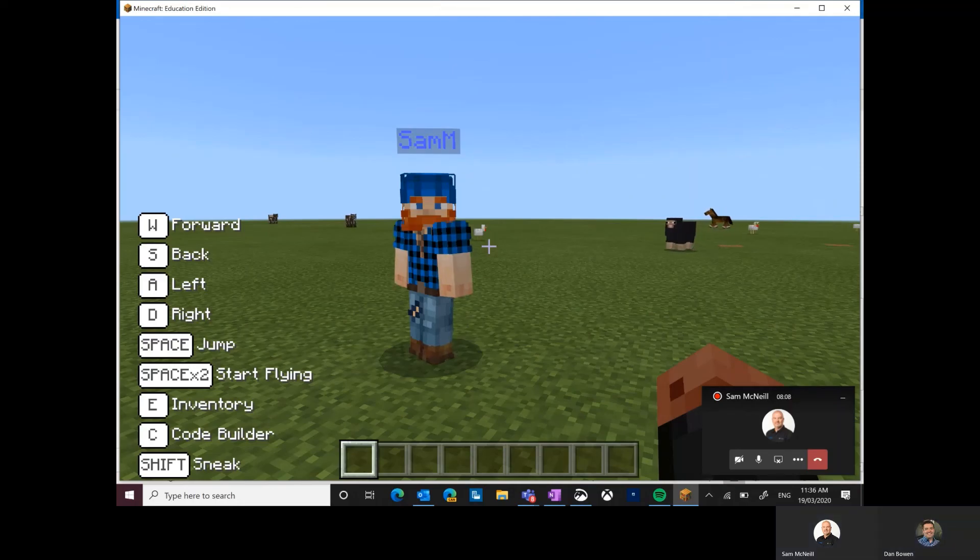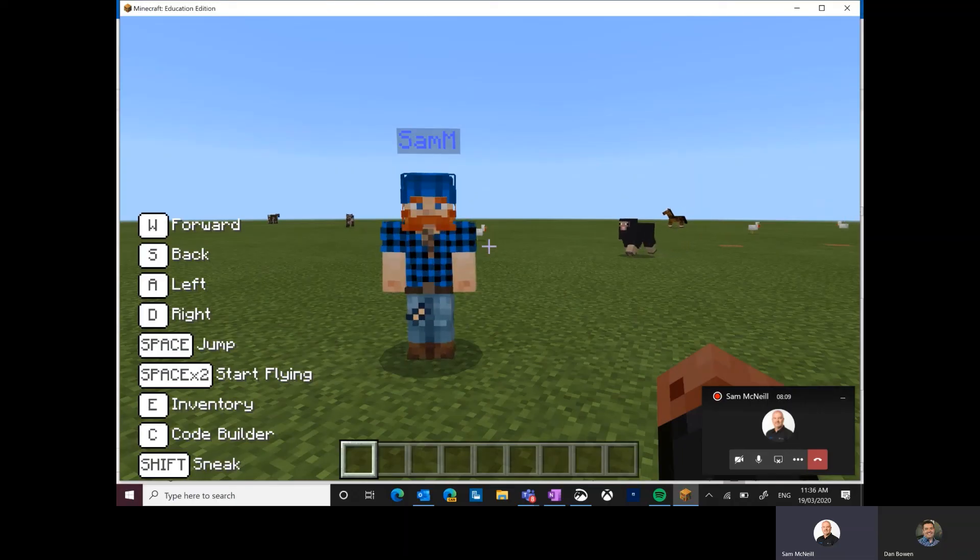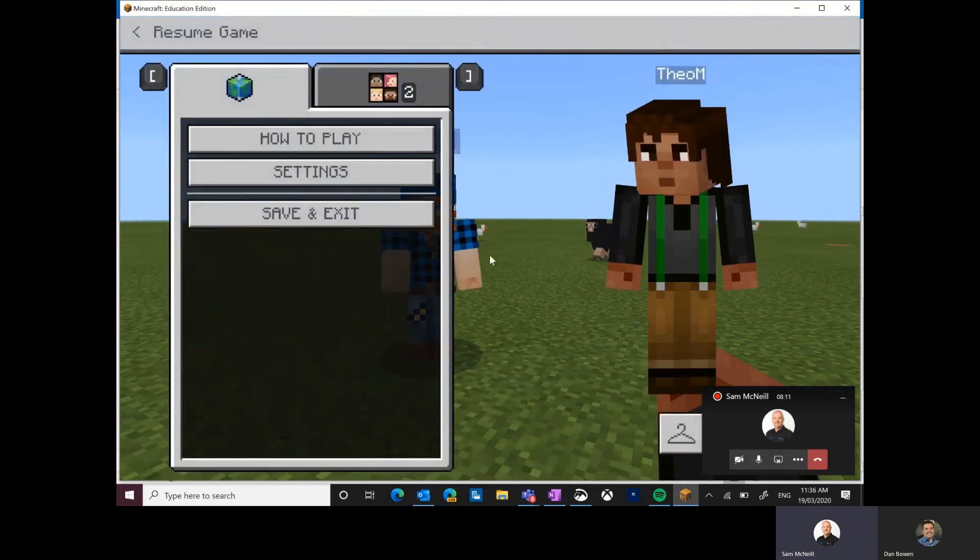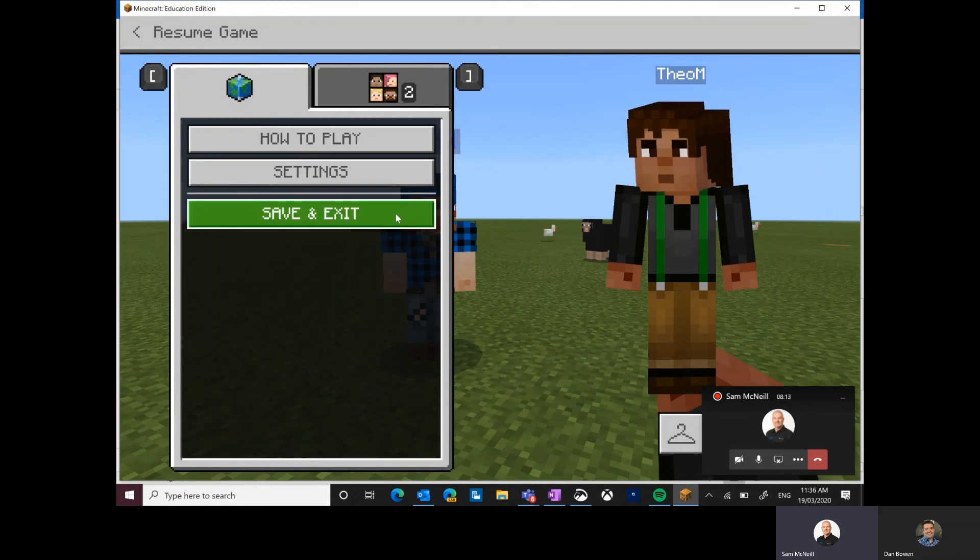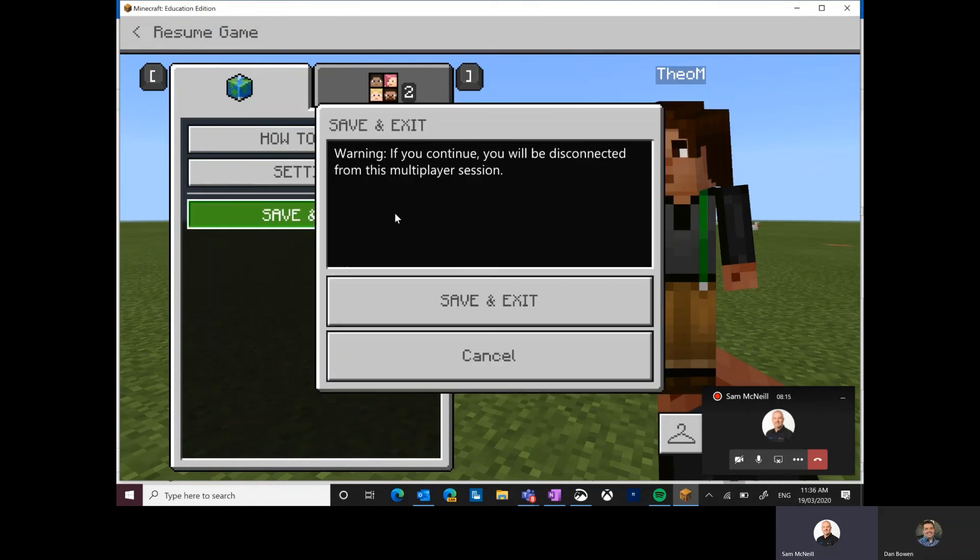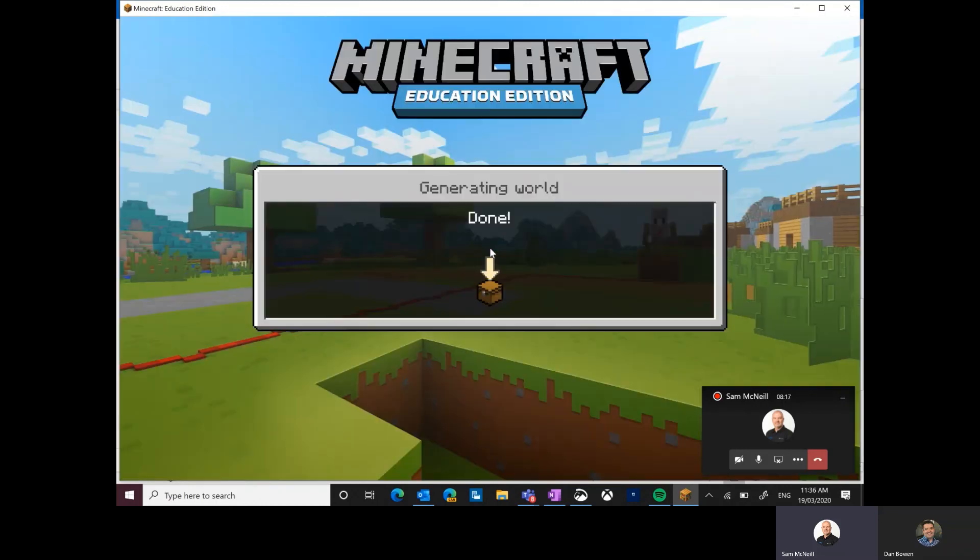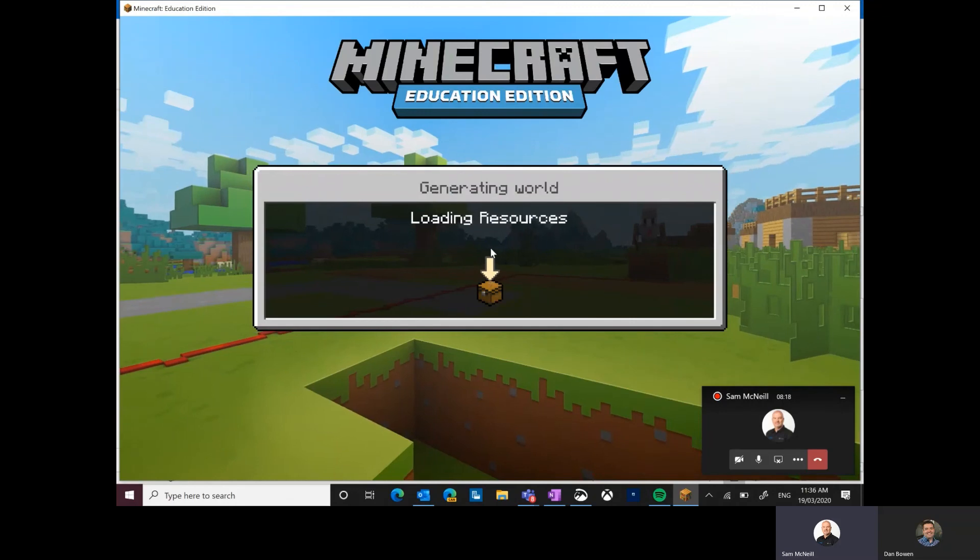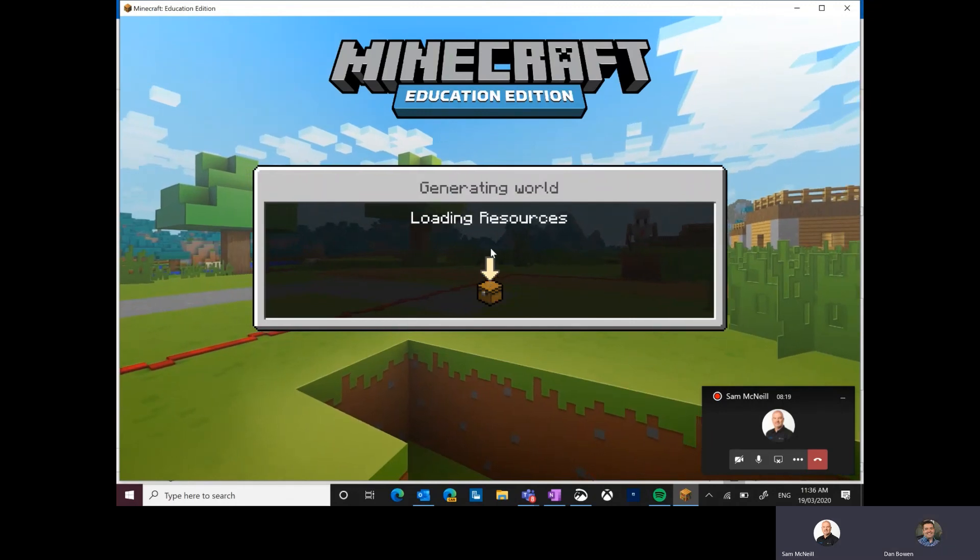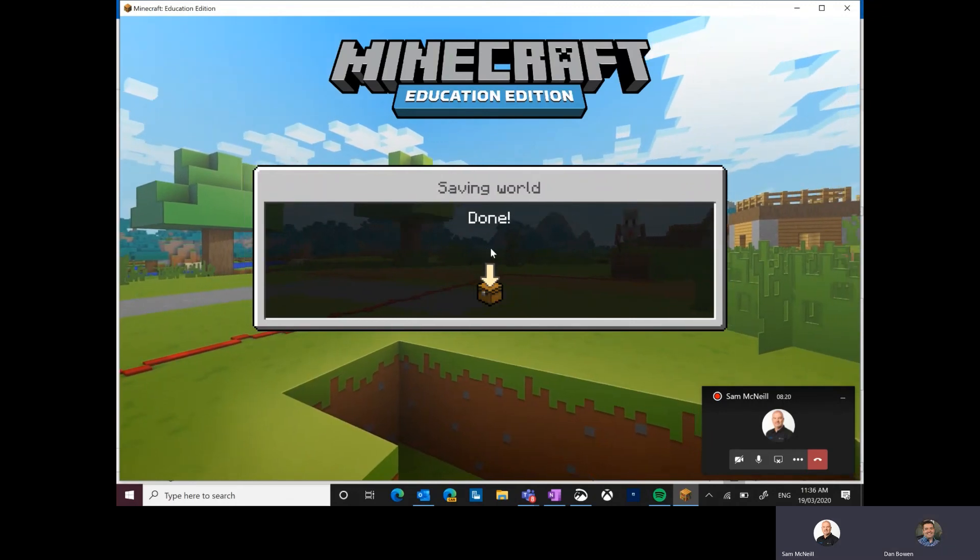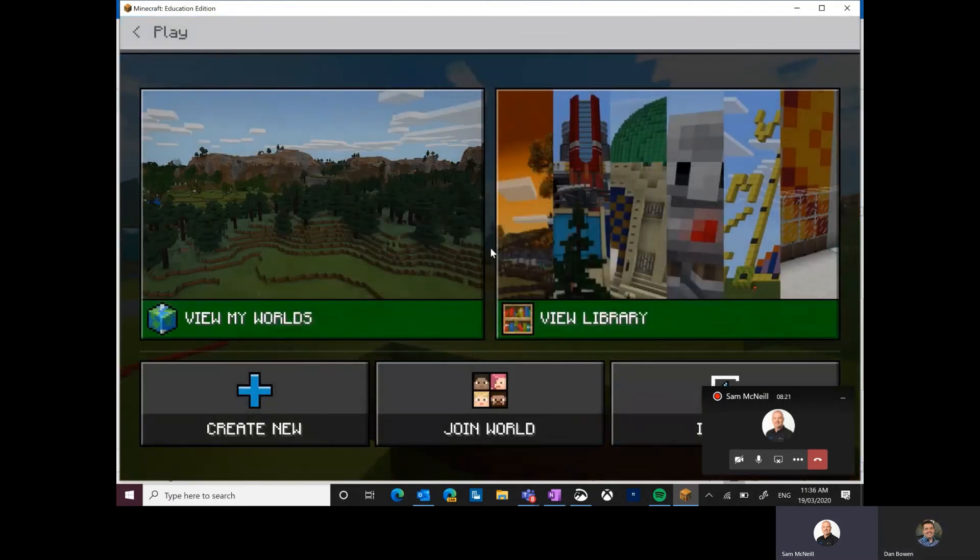Cool. Awesome. Well, let's wave goodbye and we will hopefully get lots of students at this time of remote learning jumping into Minecraft and having some fun. Fantastic. Thanks, Sam. All right. Thanks, Dan, for joining on the call.